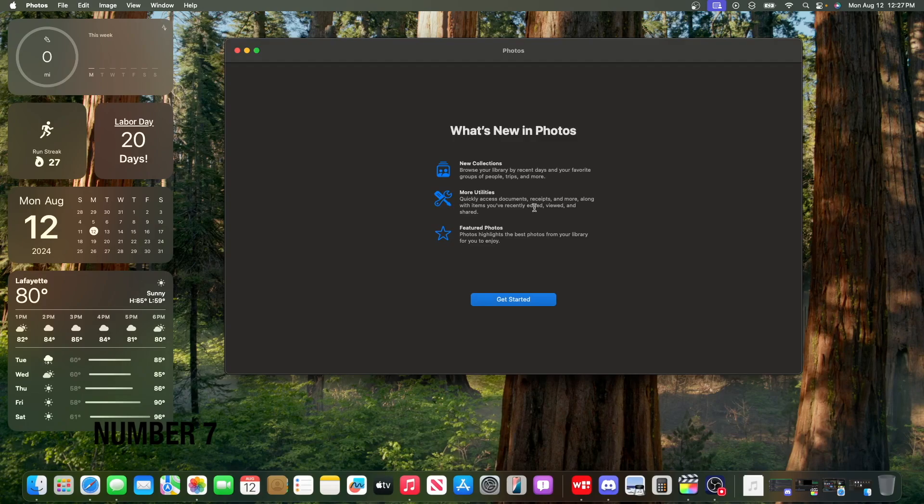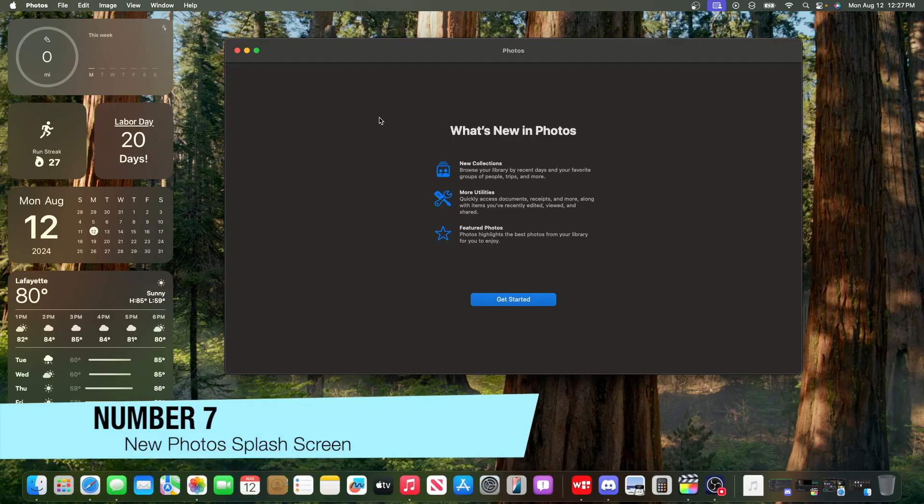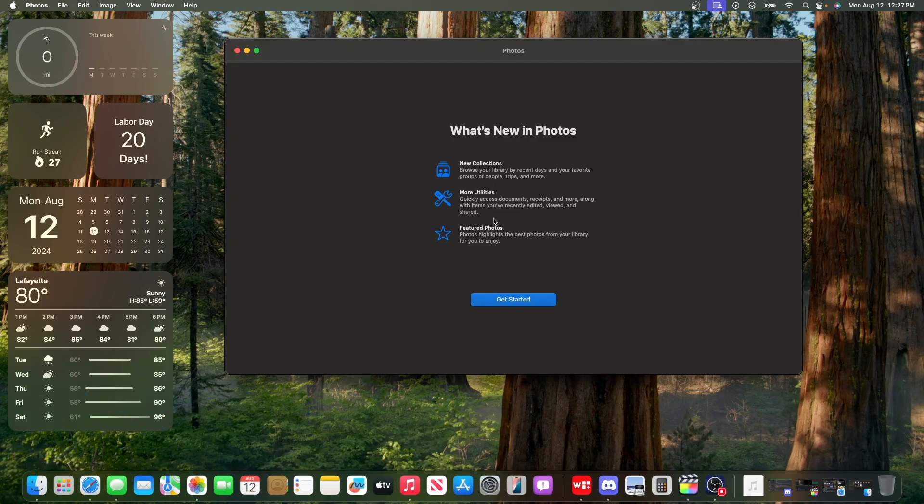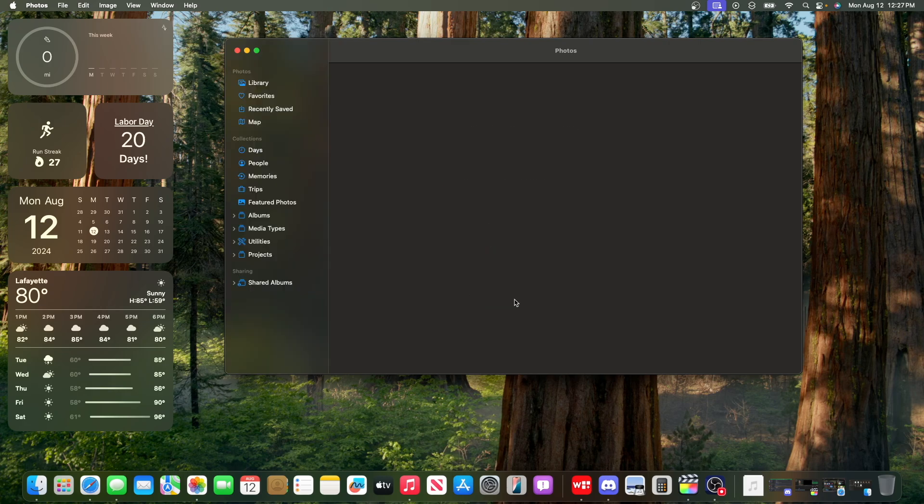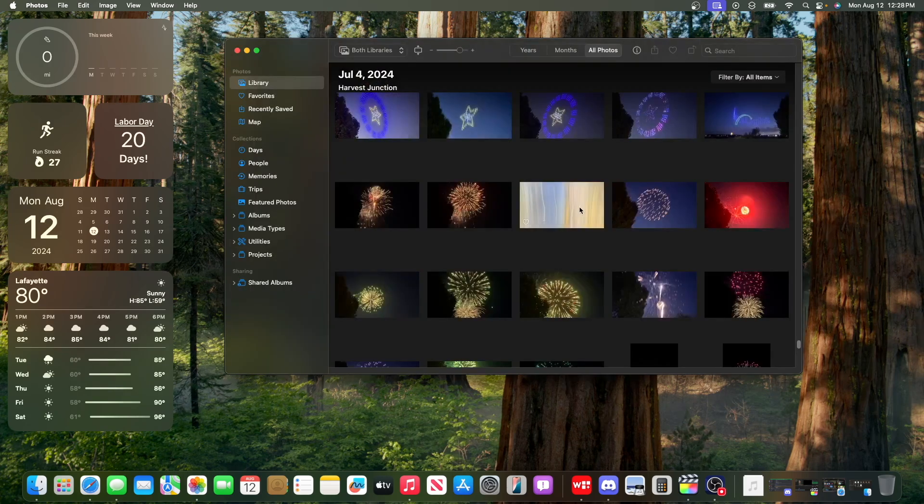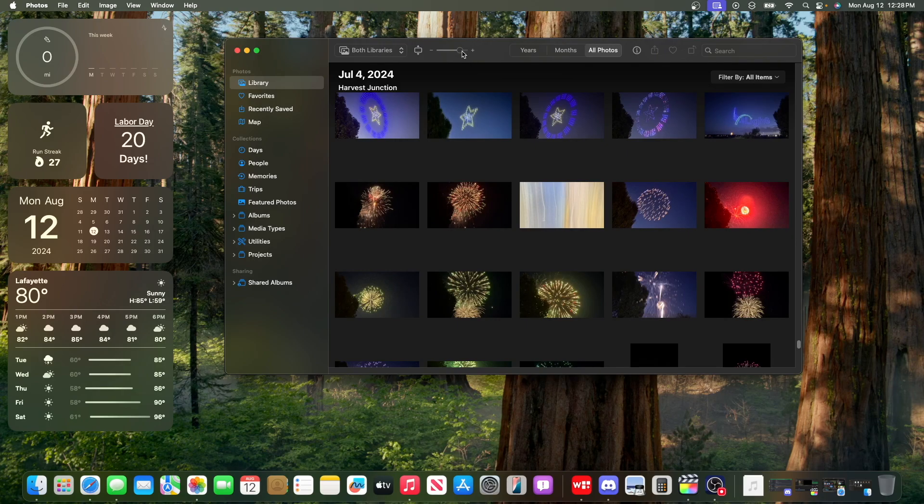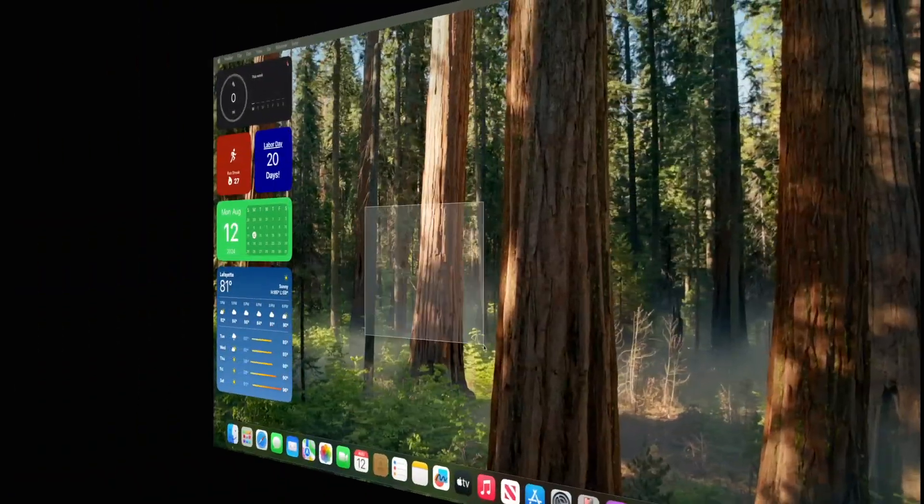Now, the next change is that we got a brand new splash screen inside the Photos app. This is what it looks like: new collections, more utilities and featured photos. It's a little bit different than we got inside of iOS, but other than that, the Photos app has remained unchanged mostly.